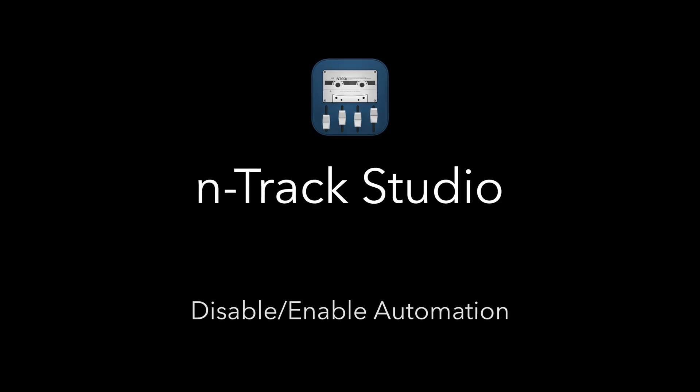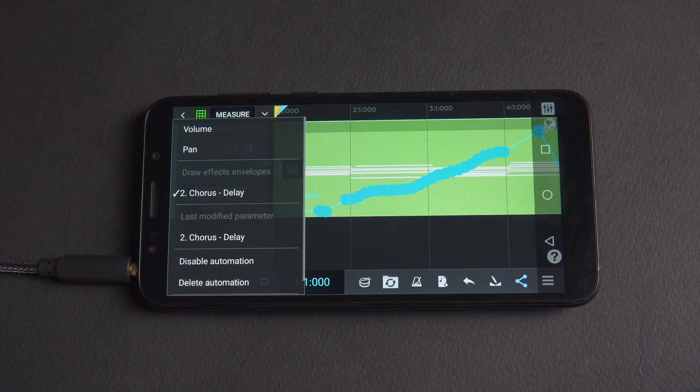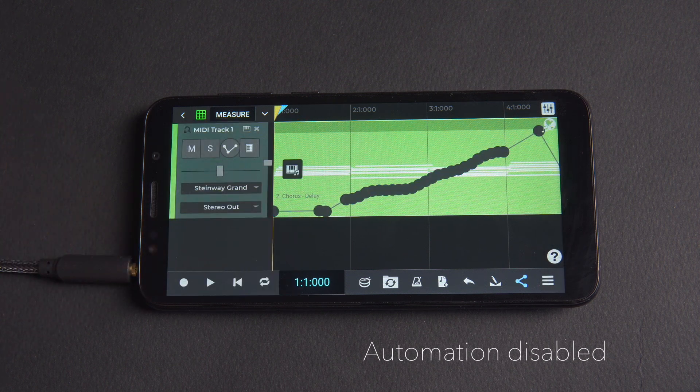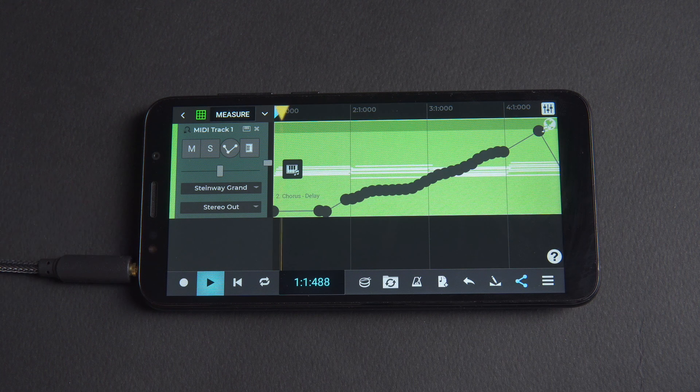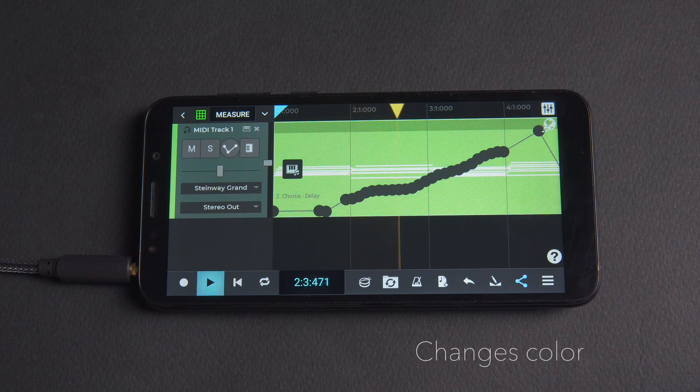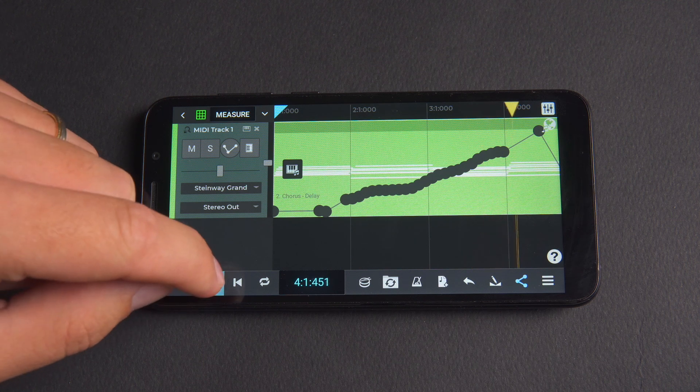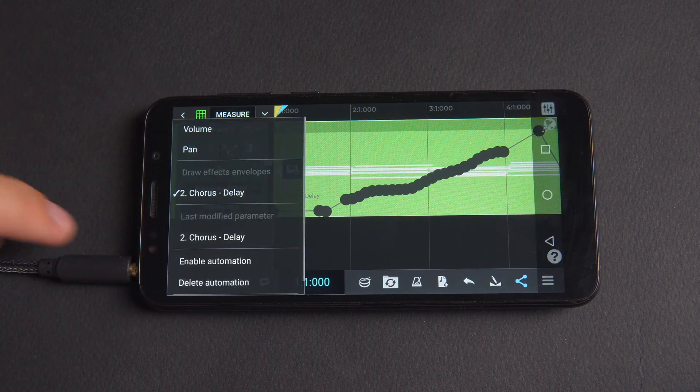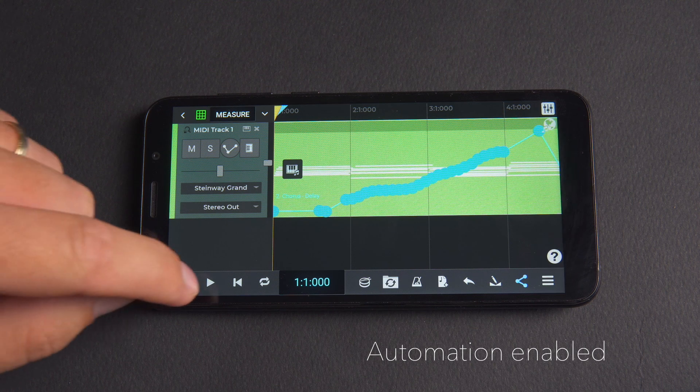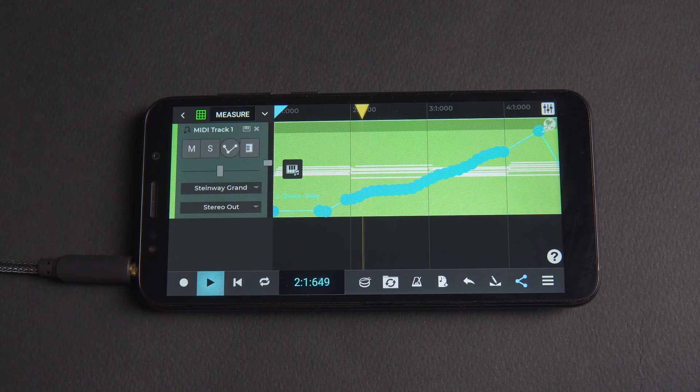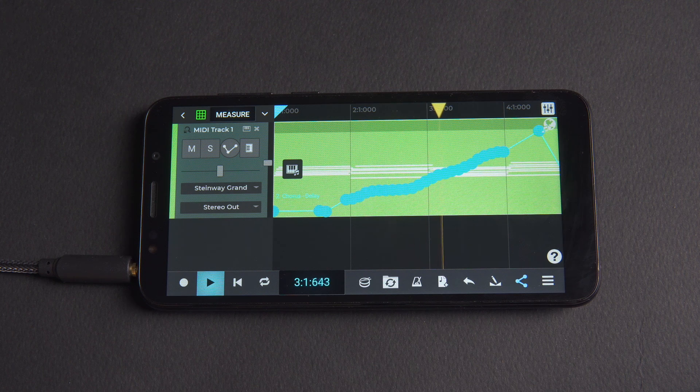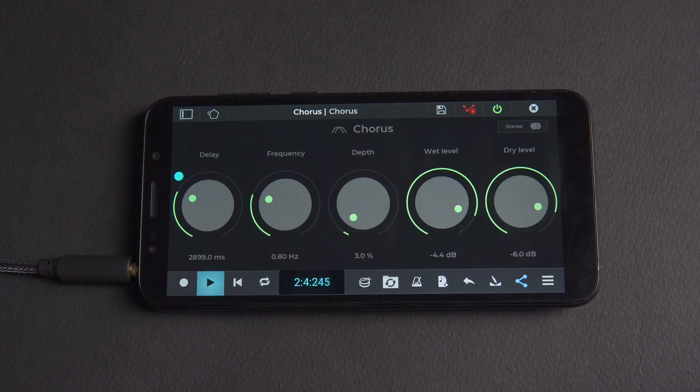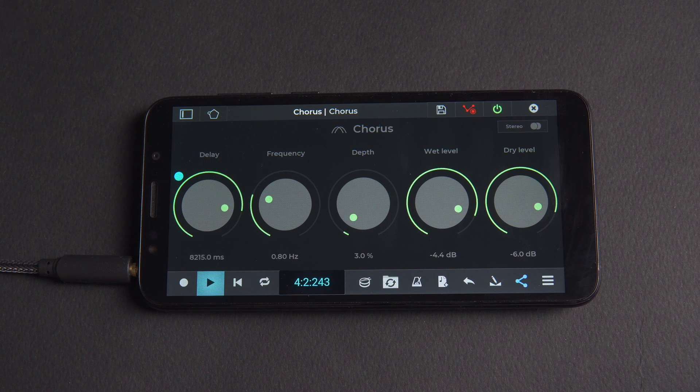From the draw envelopes menu we can also click disable automation and hear the track without the parameter changes. You'll see that the envelope changes color to darker grey. We can also enable automation using the menu and also by clicking on the turquoise dots next to automated parameters in the knob view.